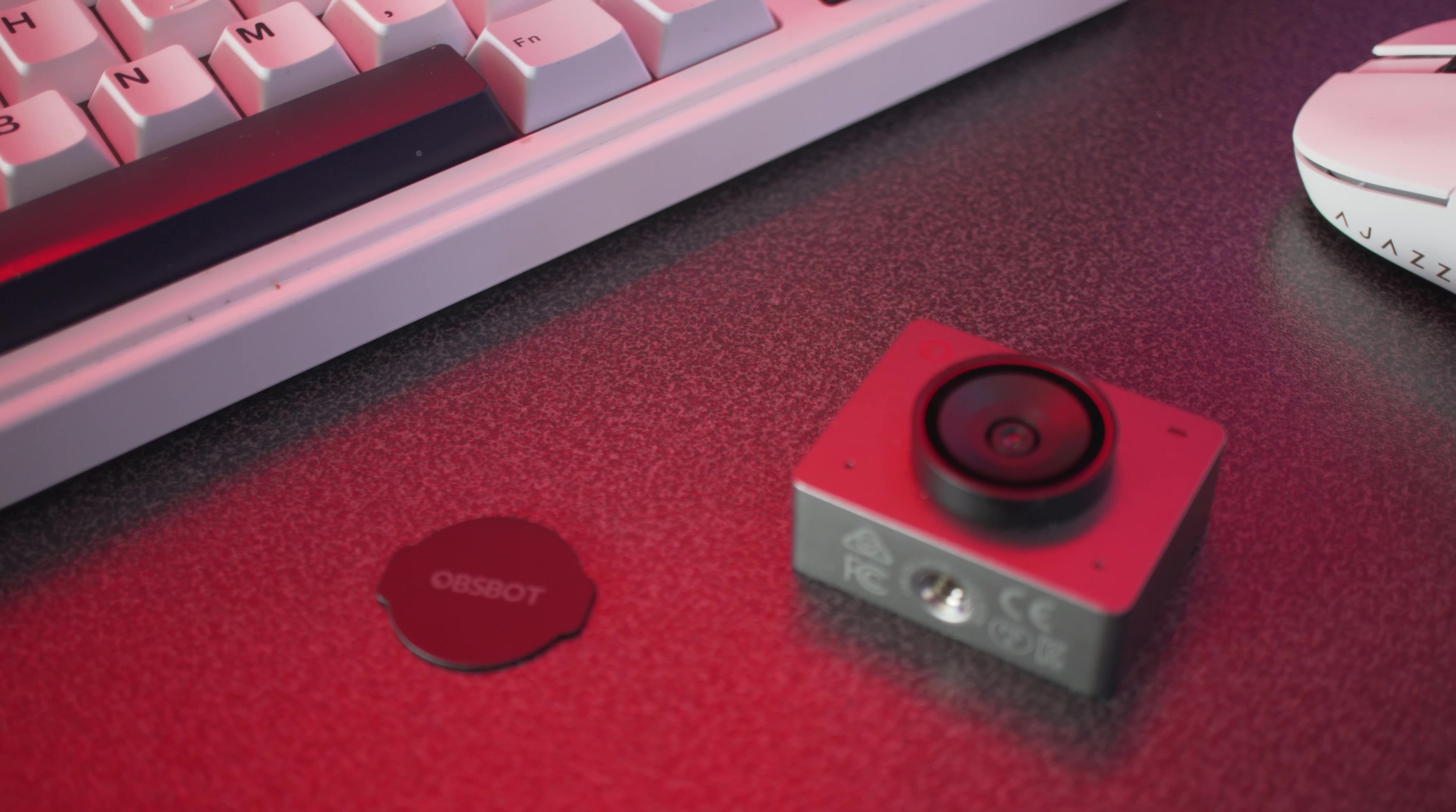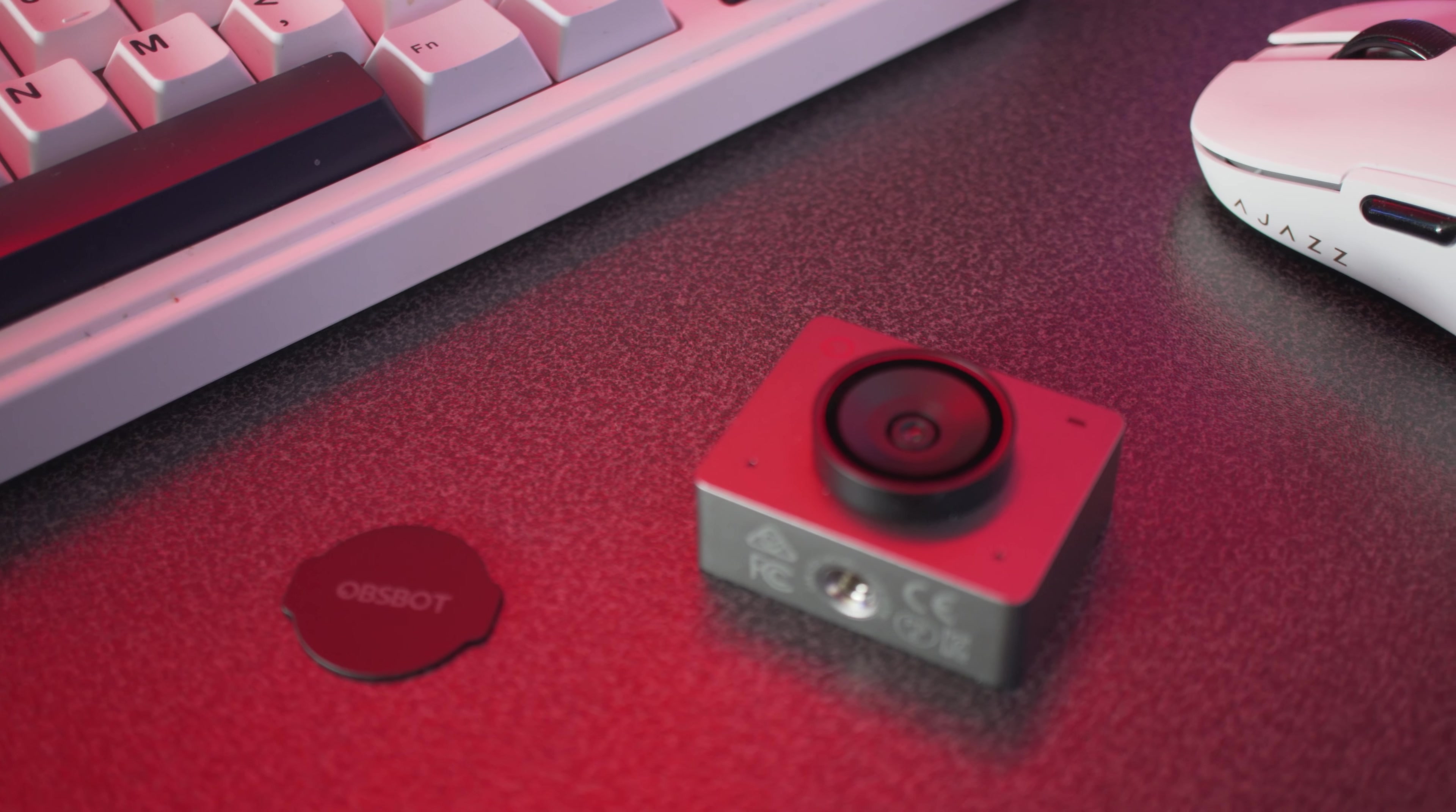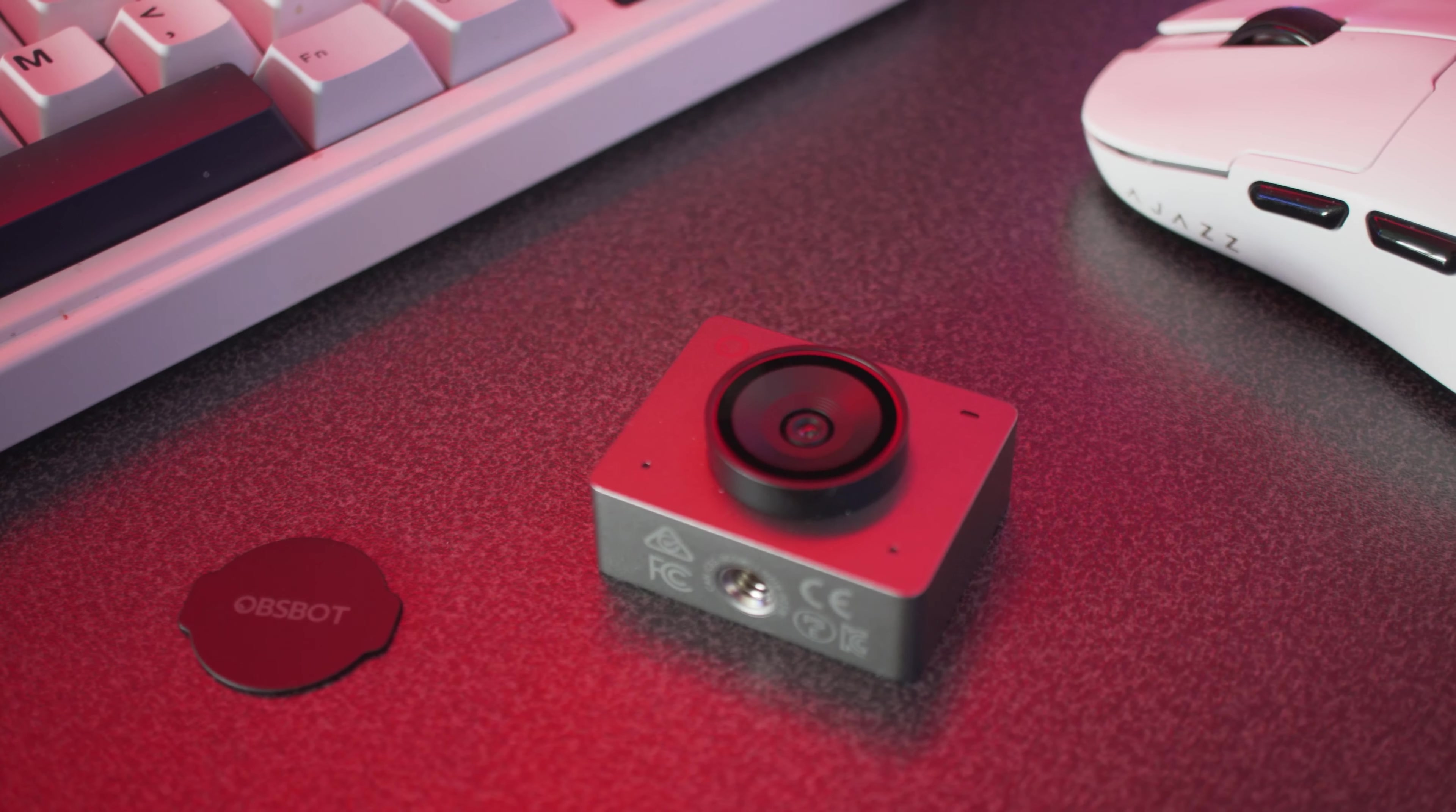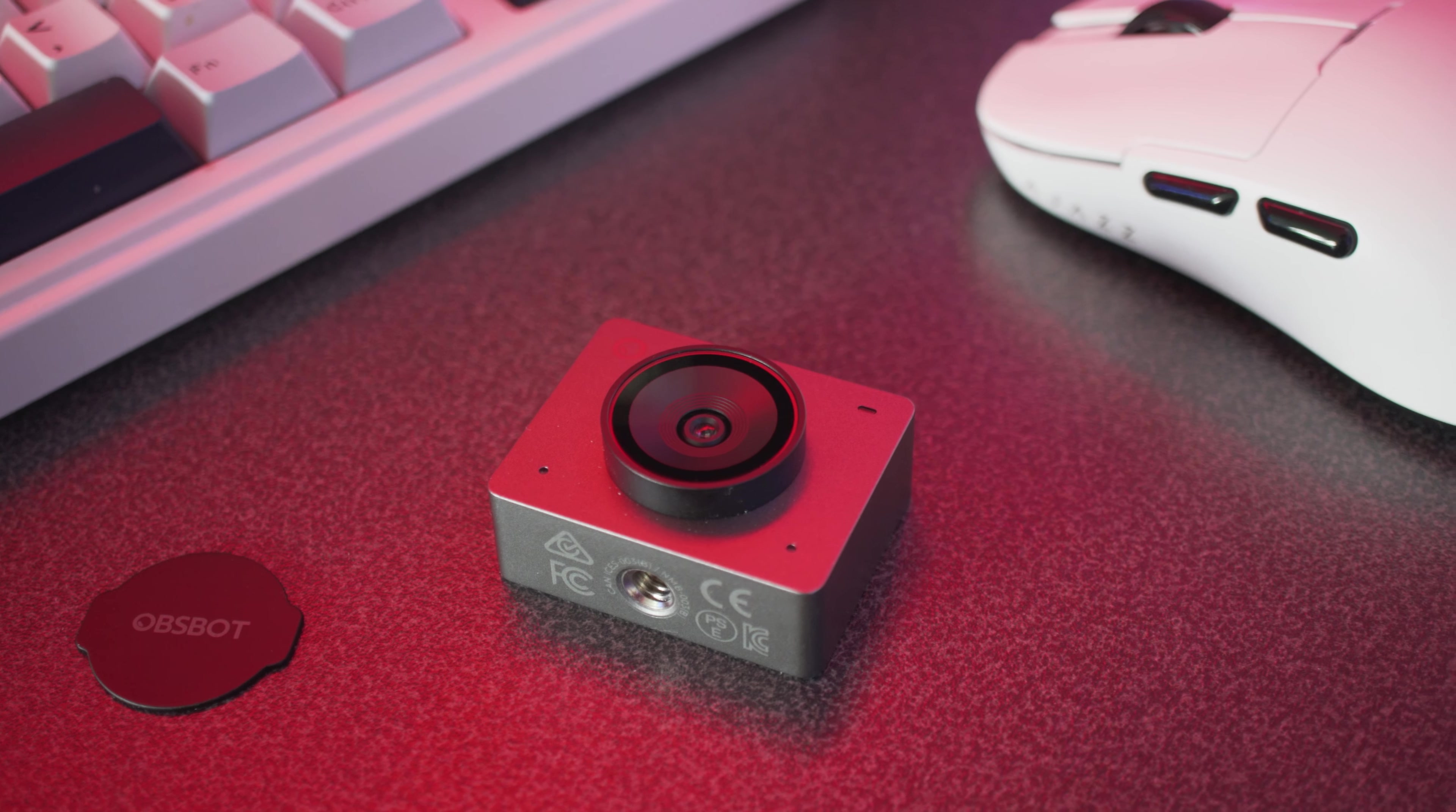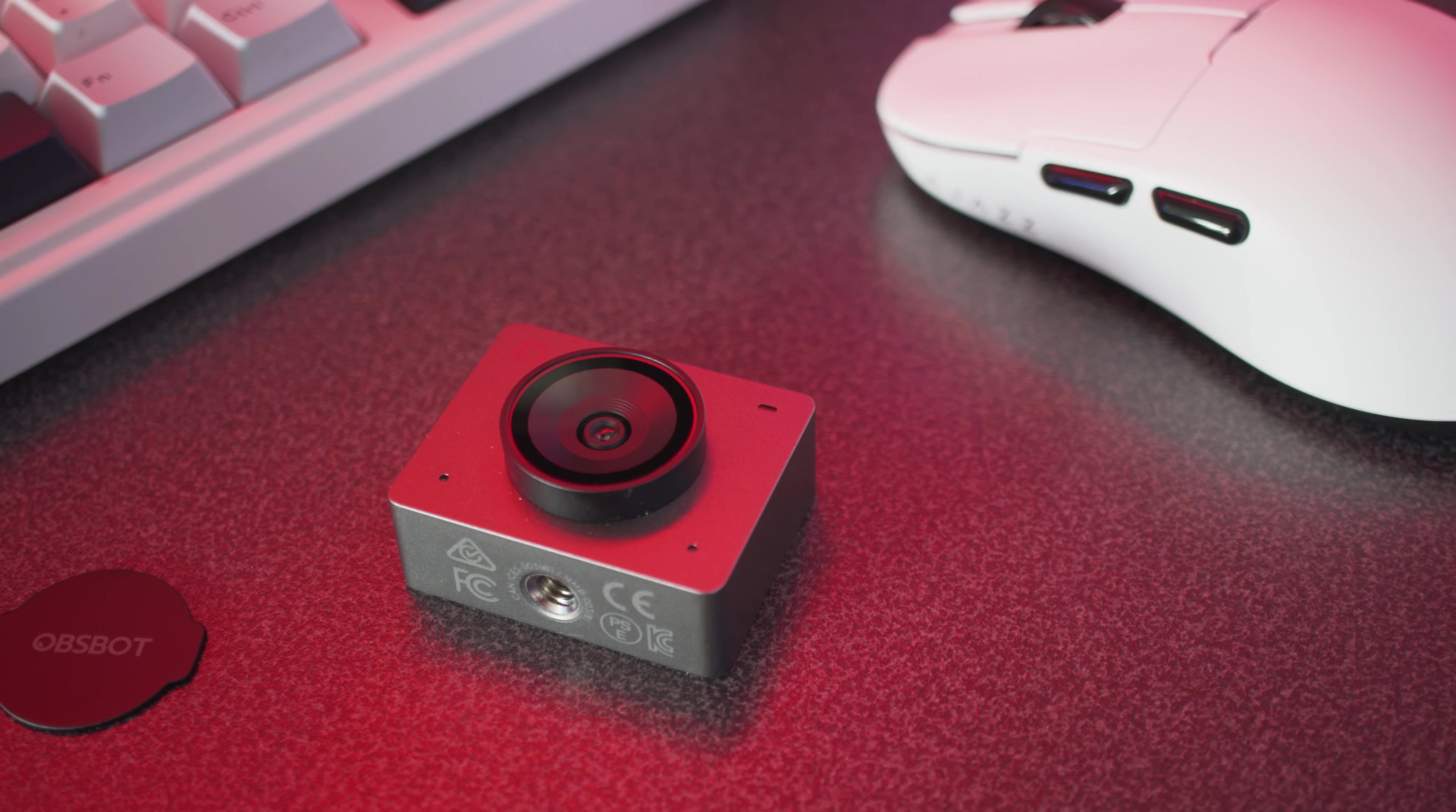The camera is also capable of a 4x digital zoom and a 79.4 degree or pretty much 80 degree field of view, which coming from my Elgato webcam is a little narrow, which is a shame to see.